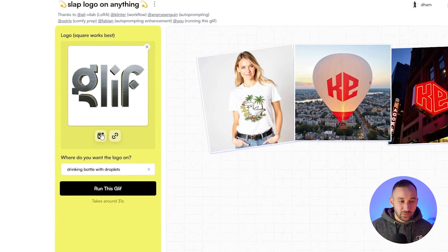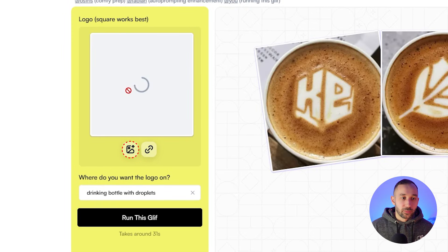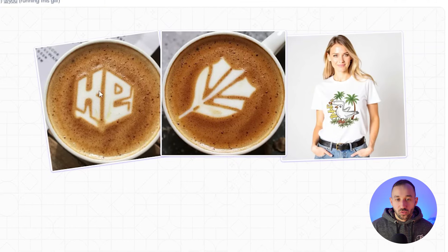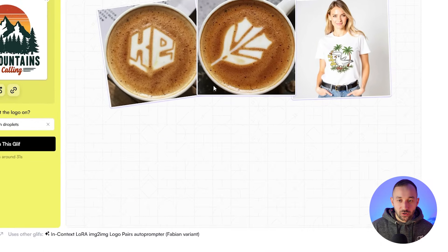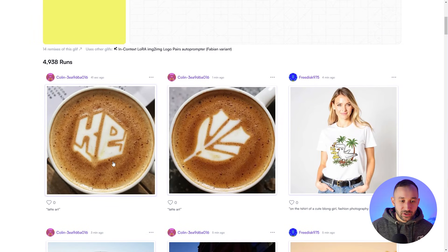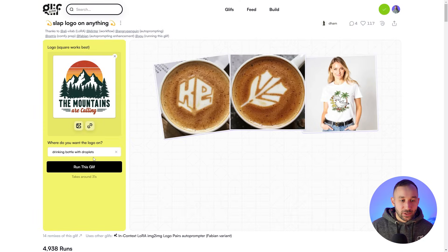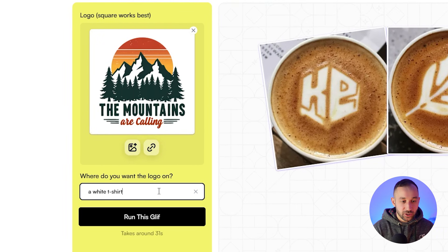The first step is just uploading your design. Click on 'pick an image.' I'm going to go with this design that says 'the mountains are calling.' You can even do it in a coffee cup as the cream or as a logo — that looks really cool. But let's do where you want the logo on: a white t-shirt. Let's start off with a flat lay.